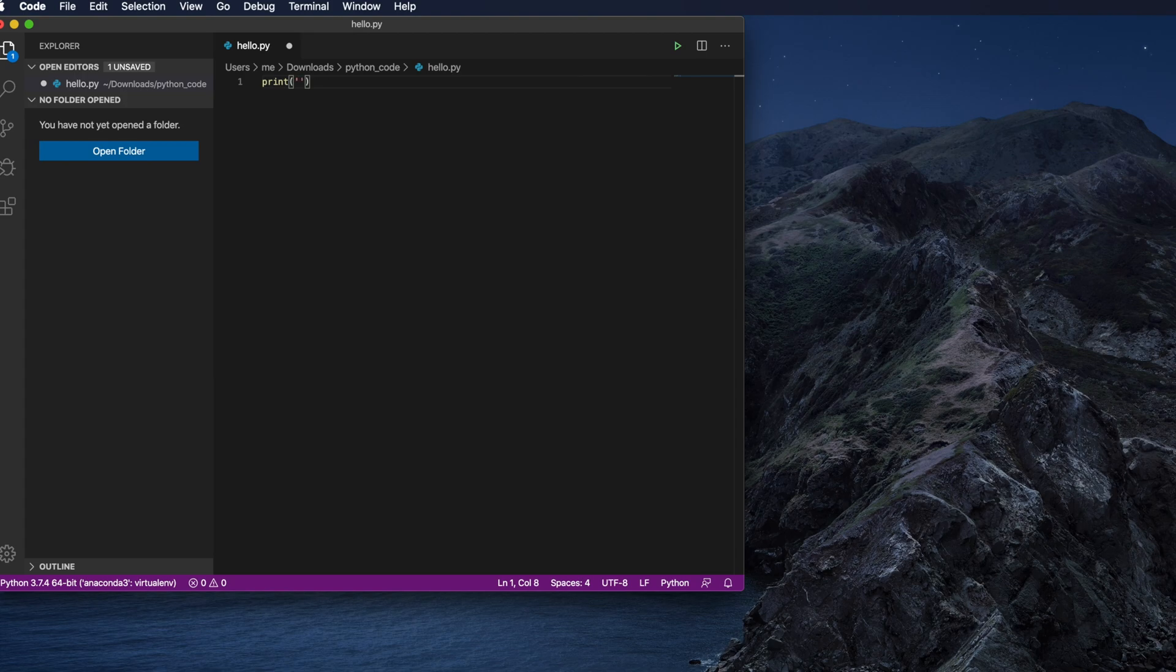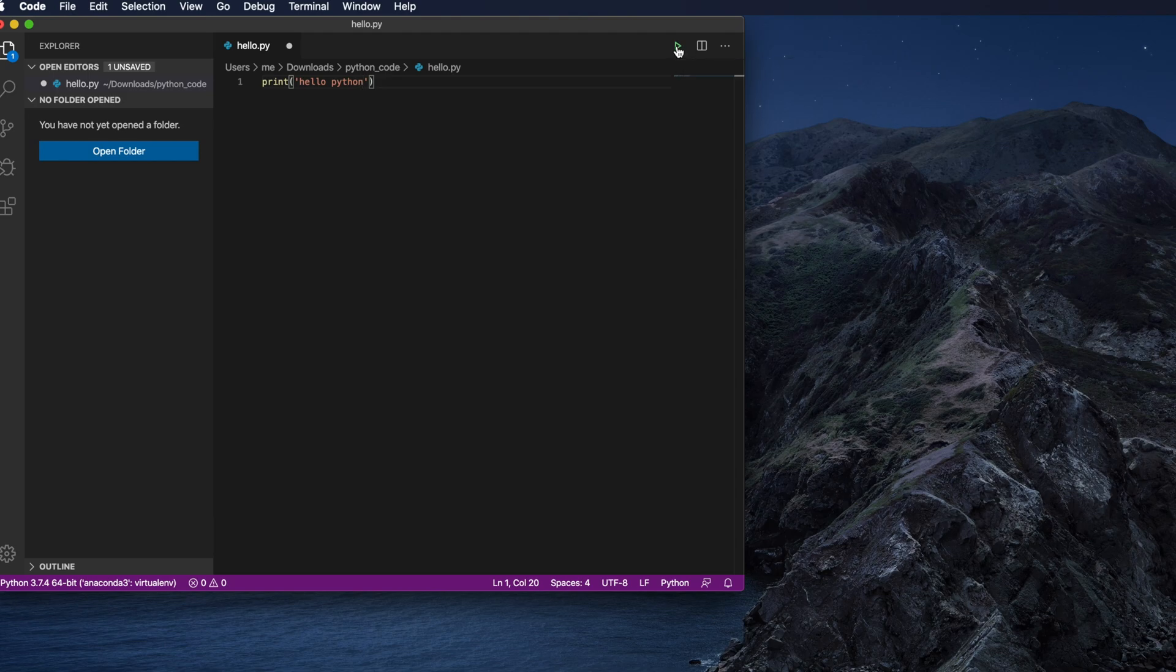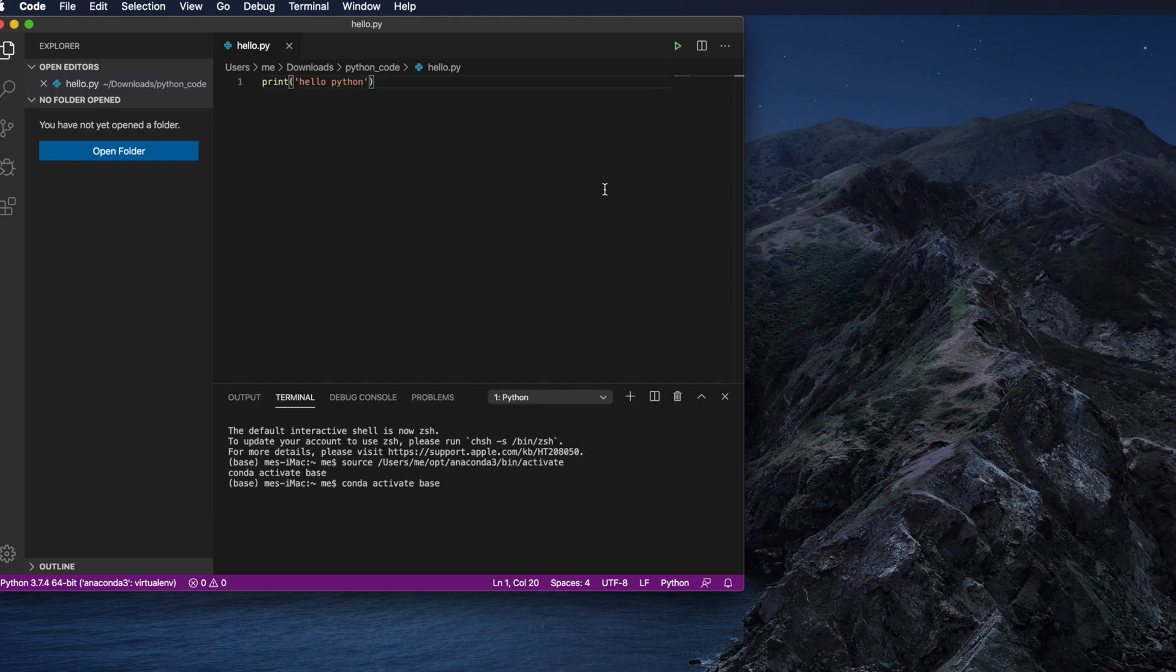I am typing those things. Once I finish typing, I have to run by pressing this triangle button. Once I click here it will run the Python code and it will show in the terminal window.